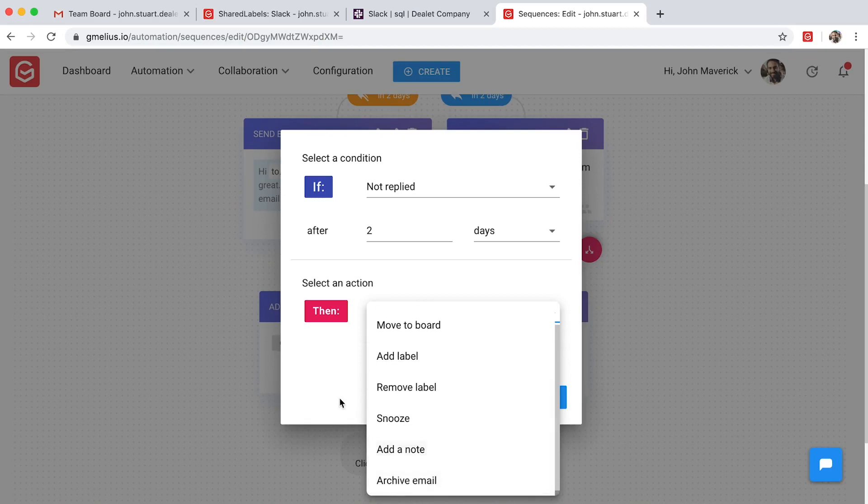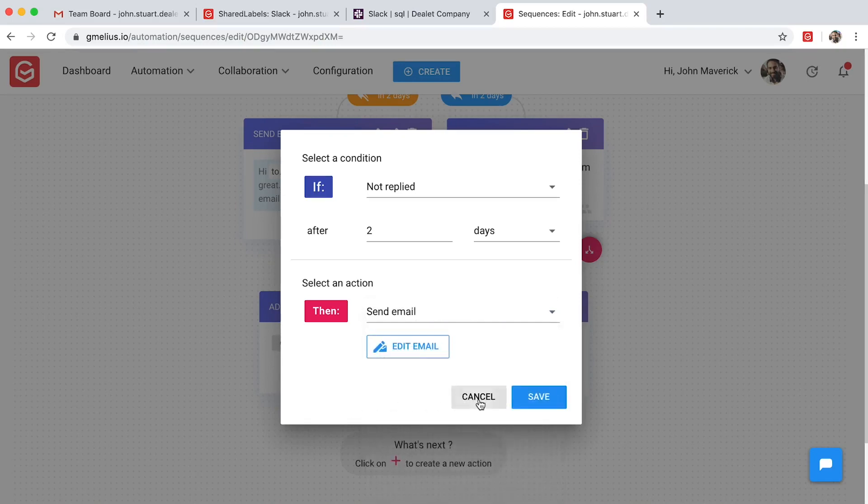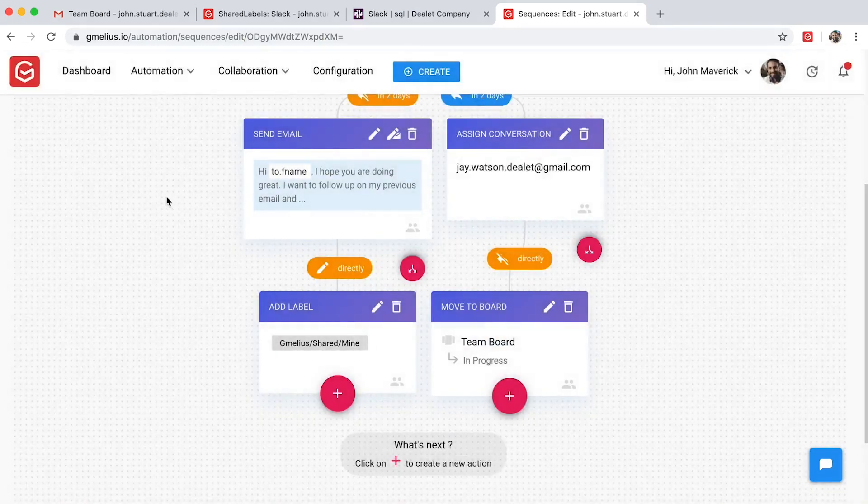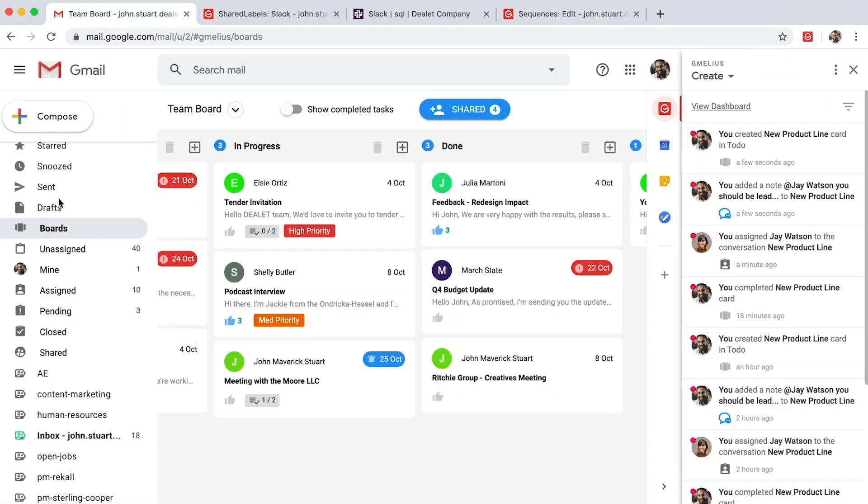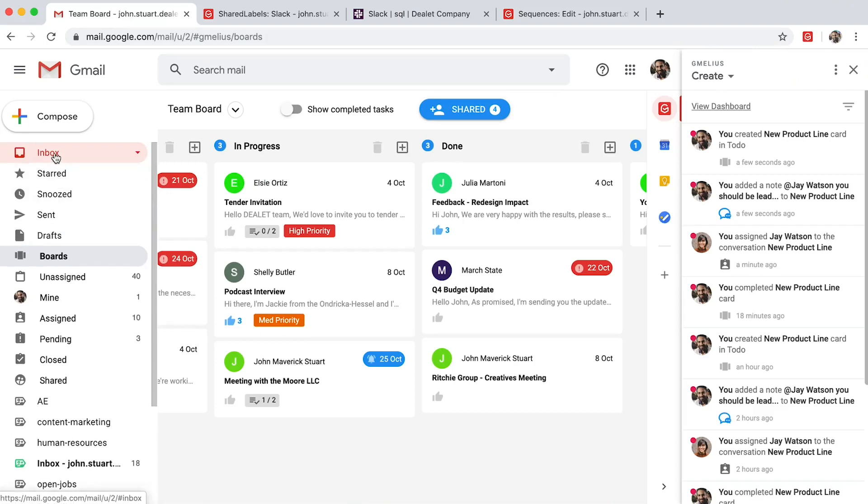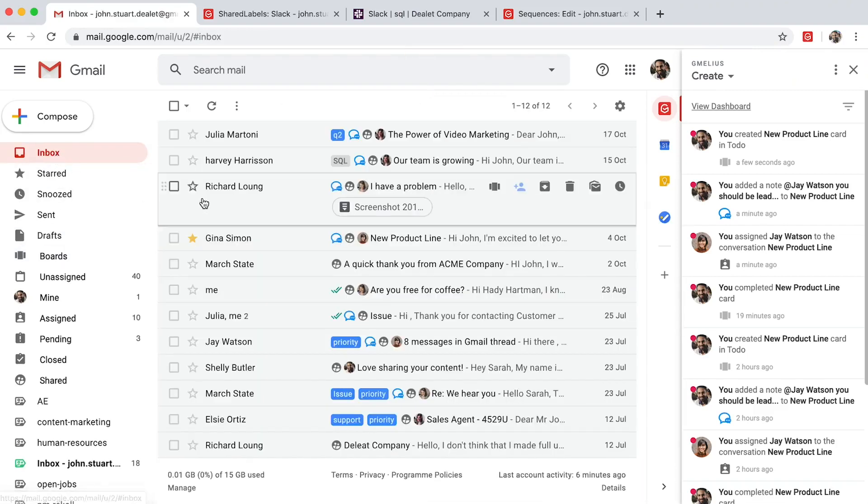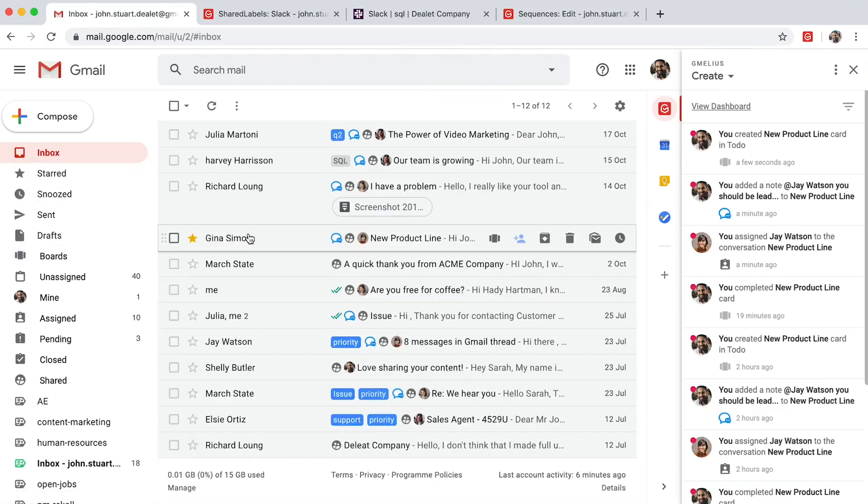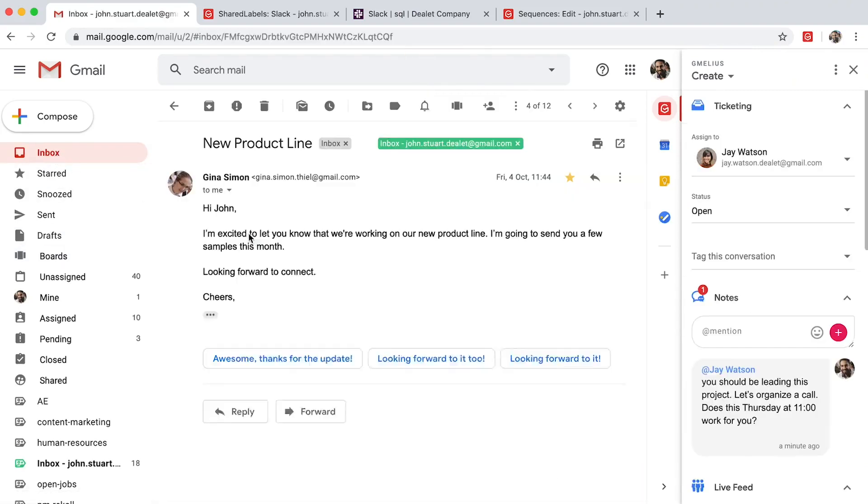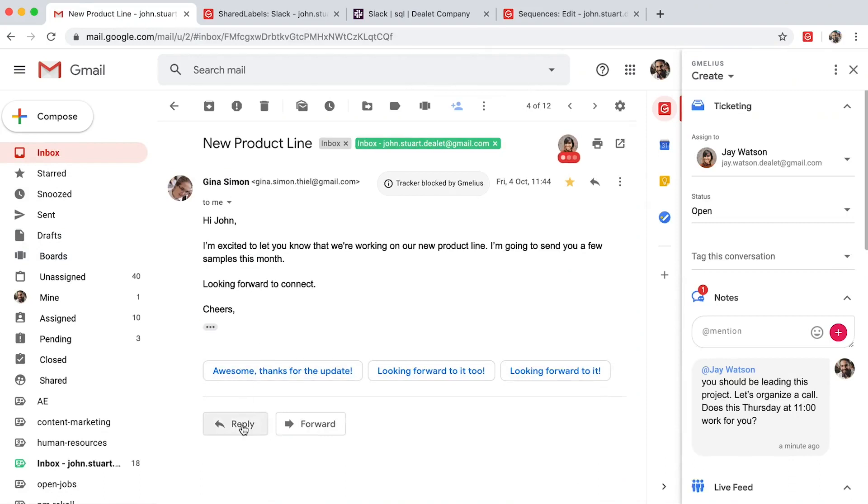Once your automated sequence is created, you can easily share them with your team. Everyone can access both sequences and shareable email templates from their own compose window.